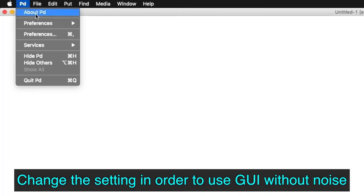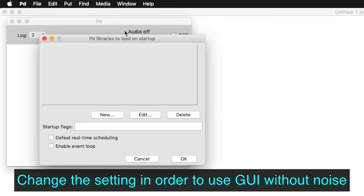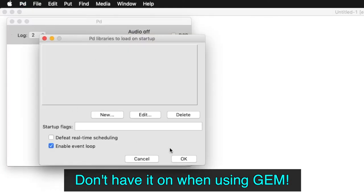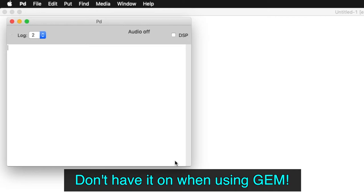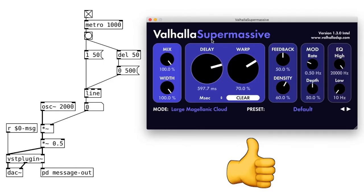Go to Pure Data, Preferences, Startup, and click to turn on Enable Event Loop. By the way, don't have it on when using Jam. And now we can change parameters using the GUI without any audio dropouts.